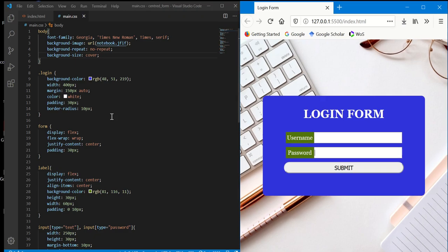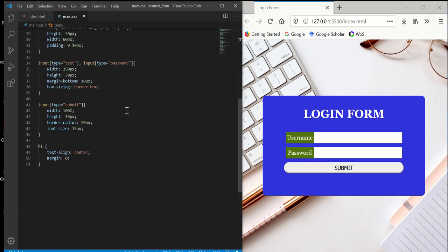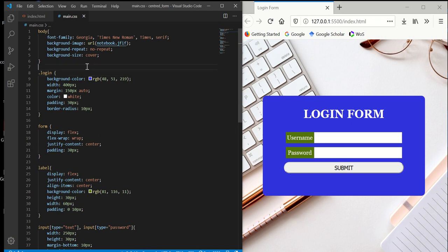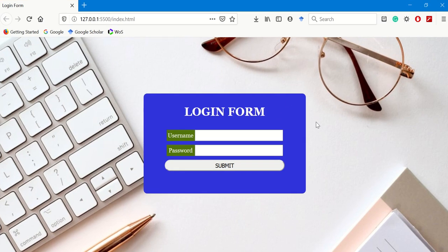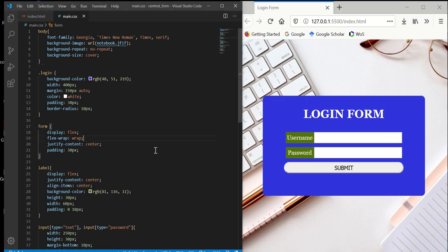So that's it. Within a few lines of code - I tried to keep it as simple as possible - we can create a centered form like this. Thank you very much for watching.